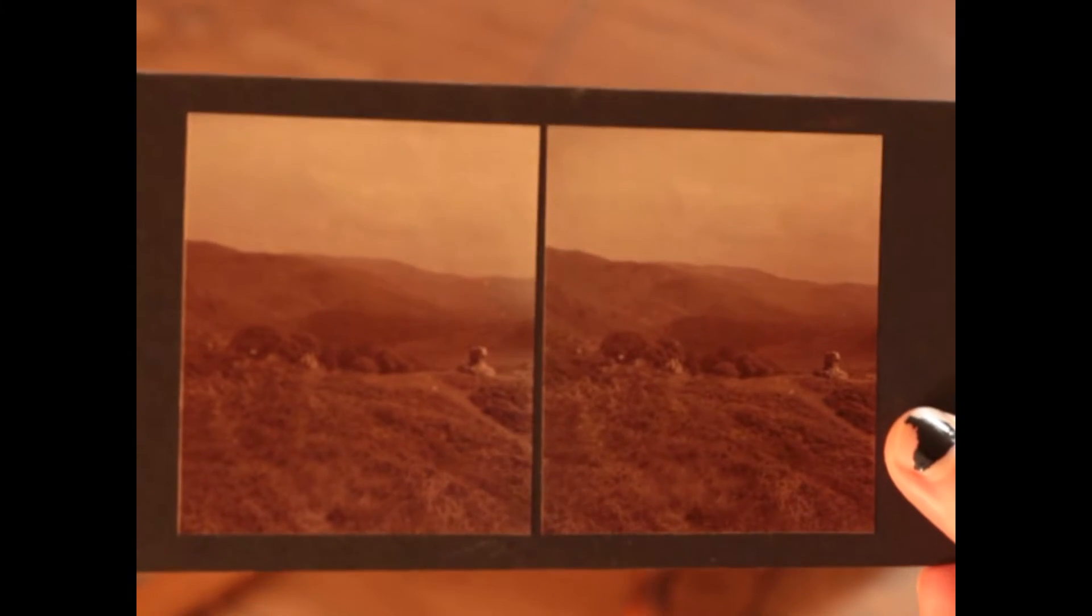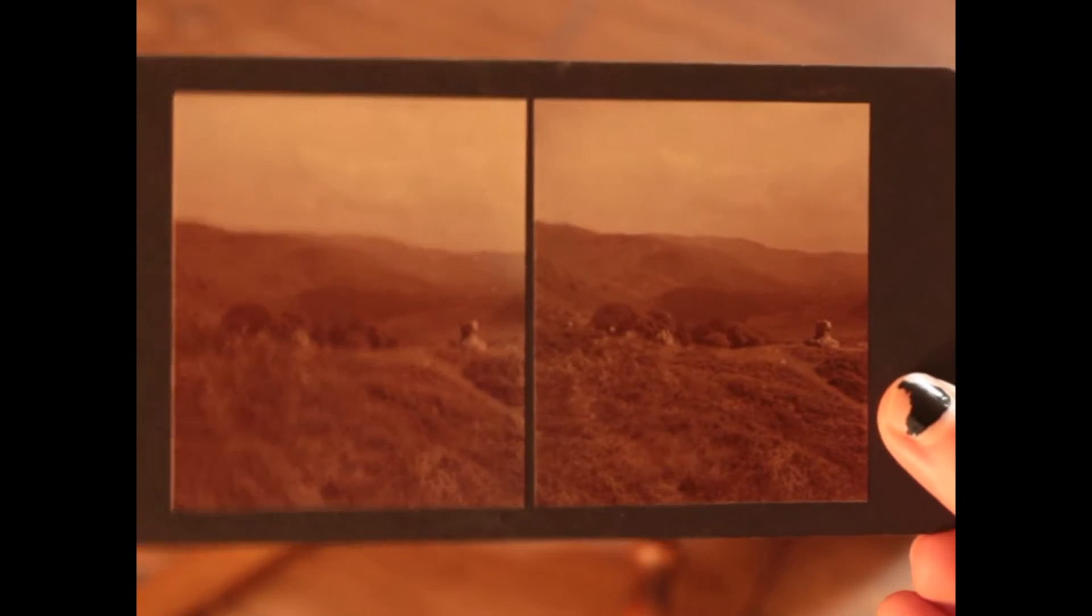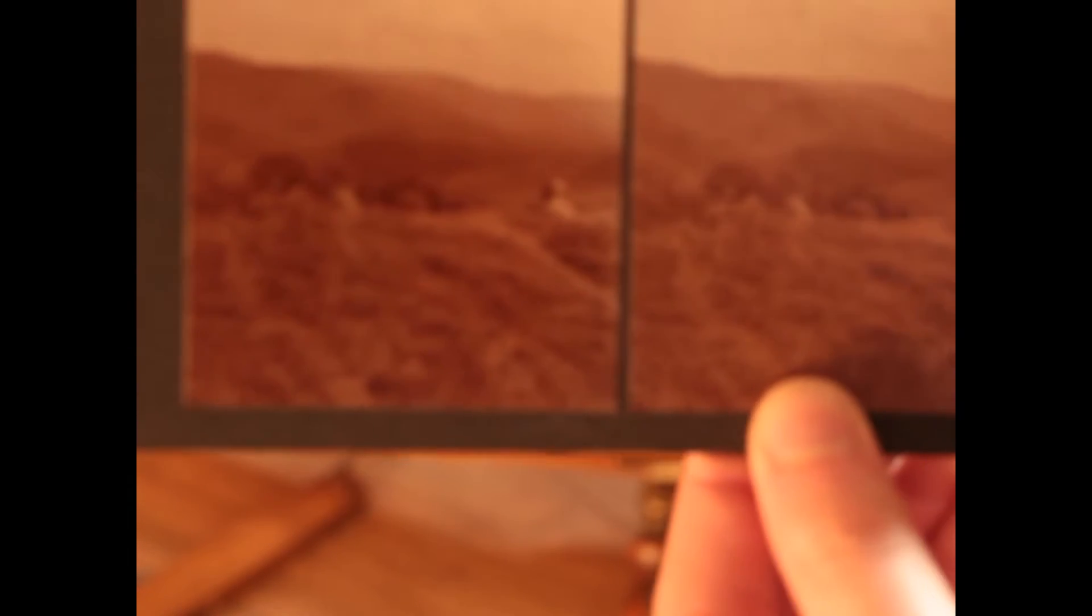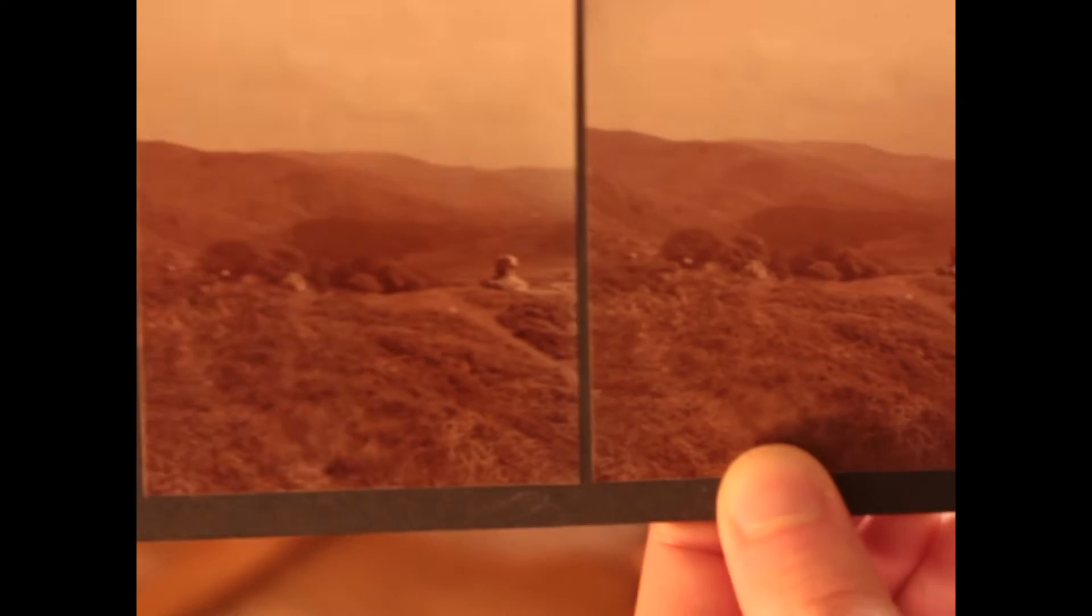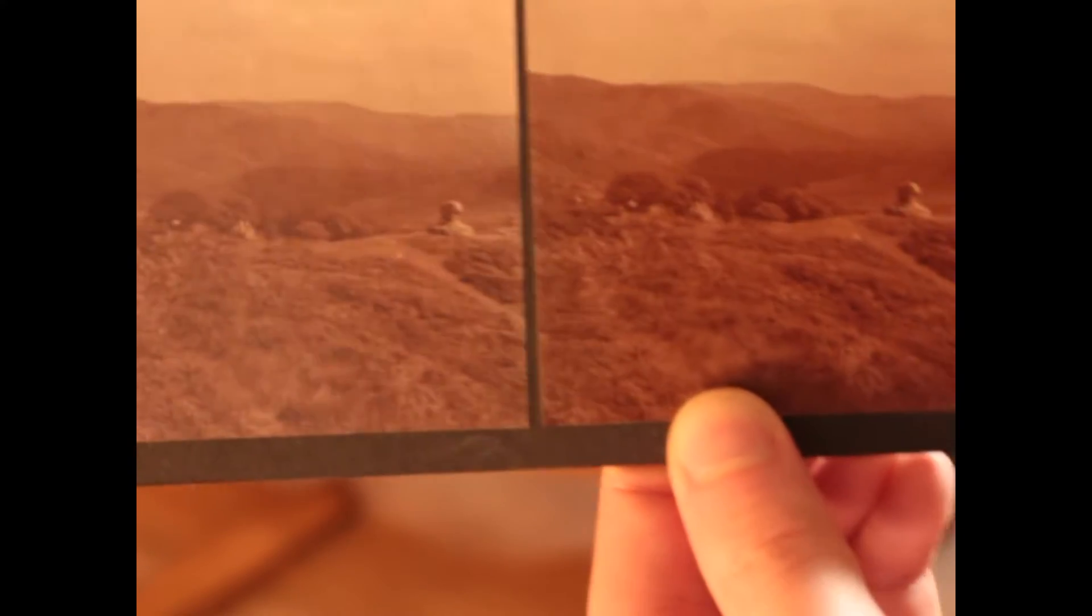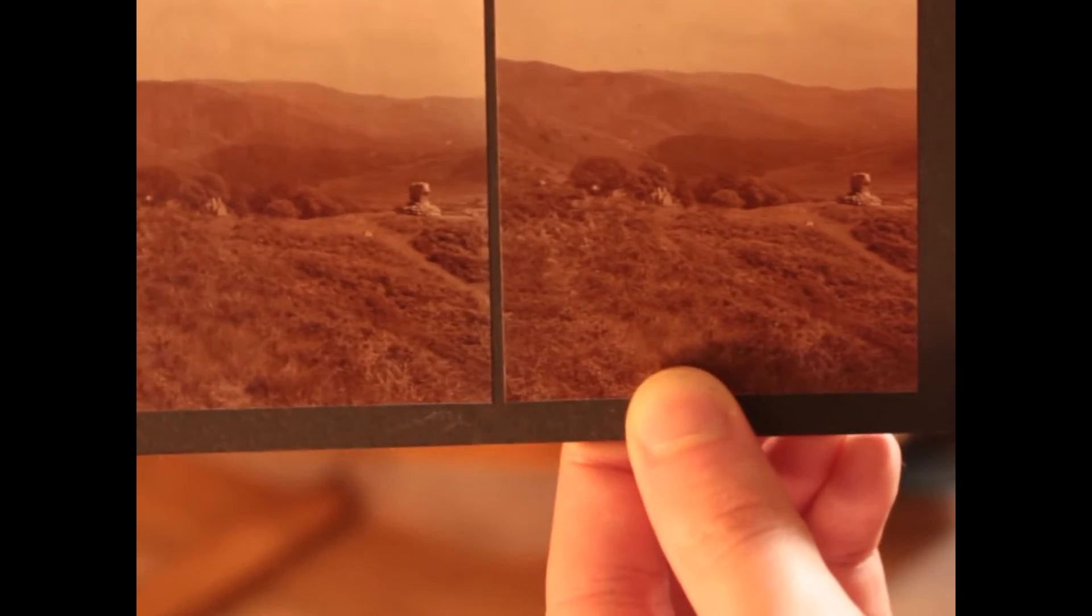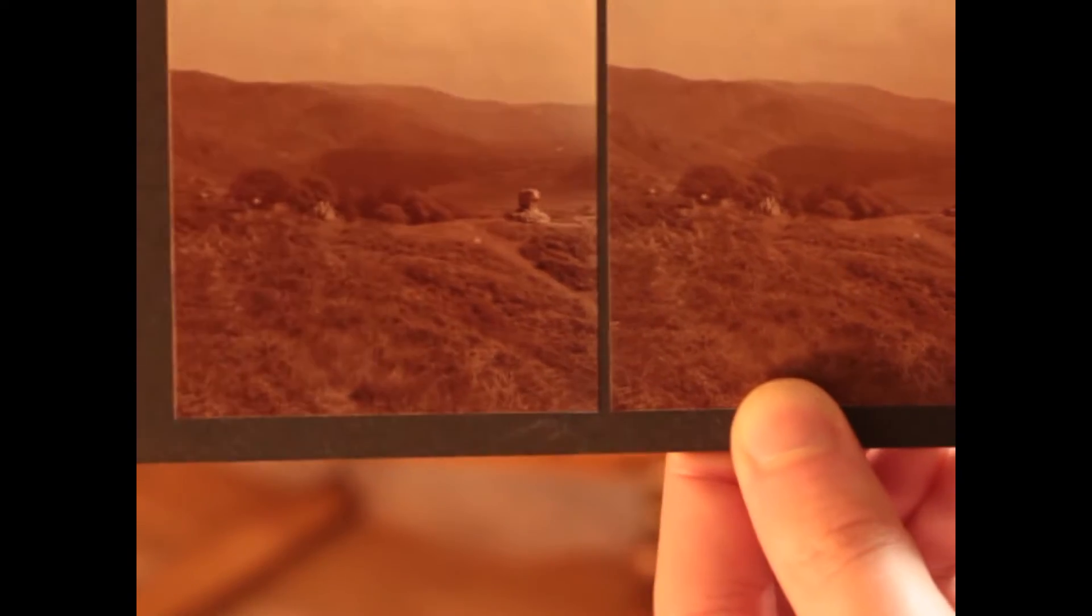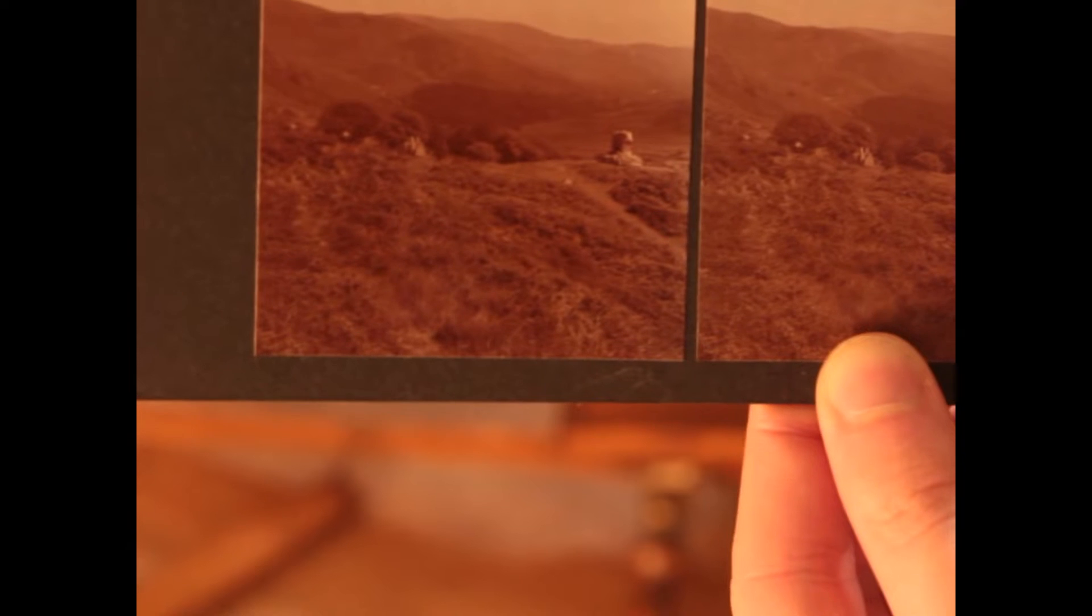Now, here is a stereo card slider. You can see how one image, it might be hard to tell on camera, but one image is slightly out of focus. Just slightly, not by much.